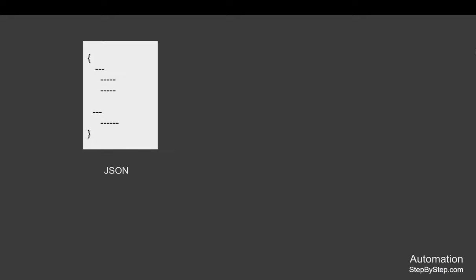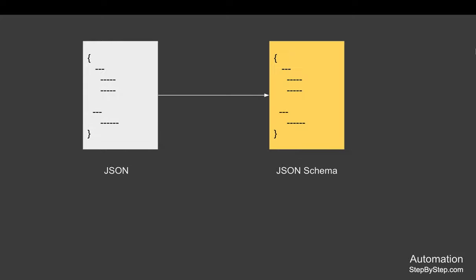Let's say we have a JSON document or a JSON message. Now, JSON schema is a document or a structure or a format that can be used to validate and format the JSON document or the JSON message.